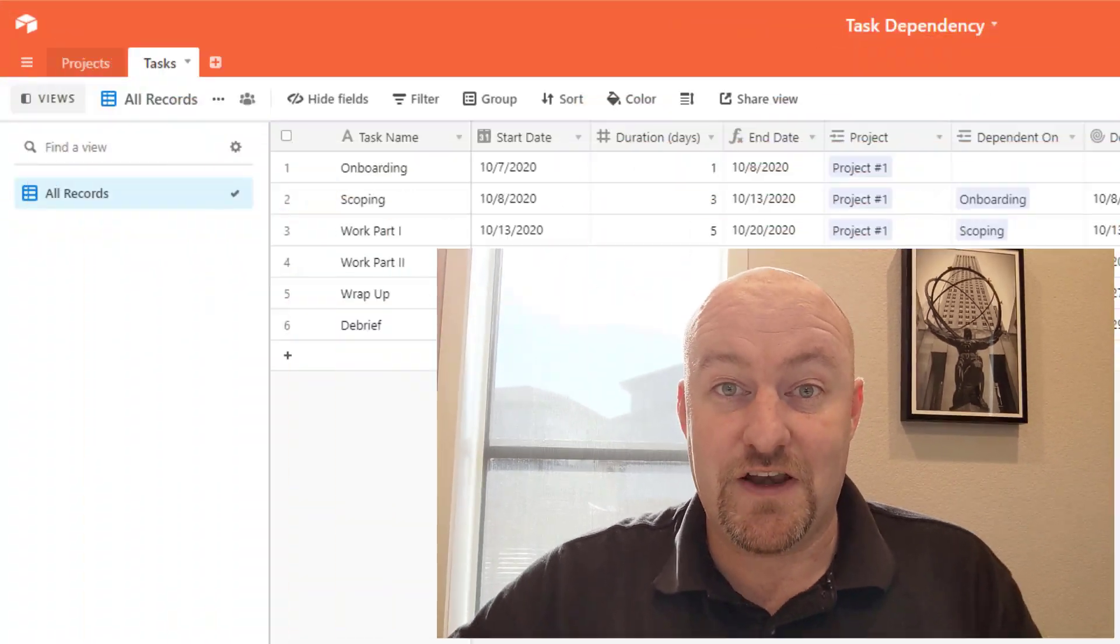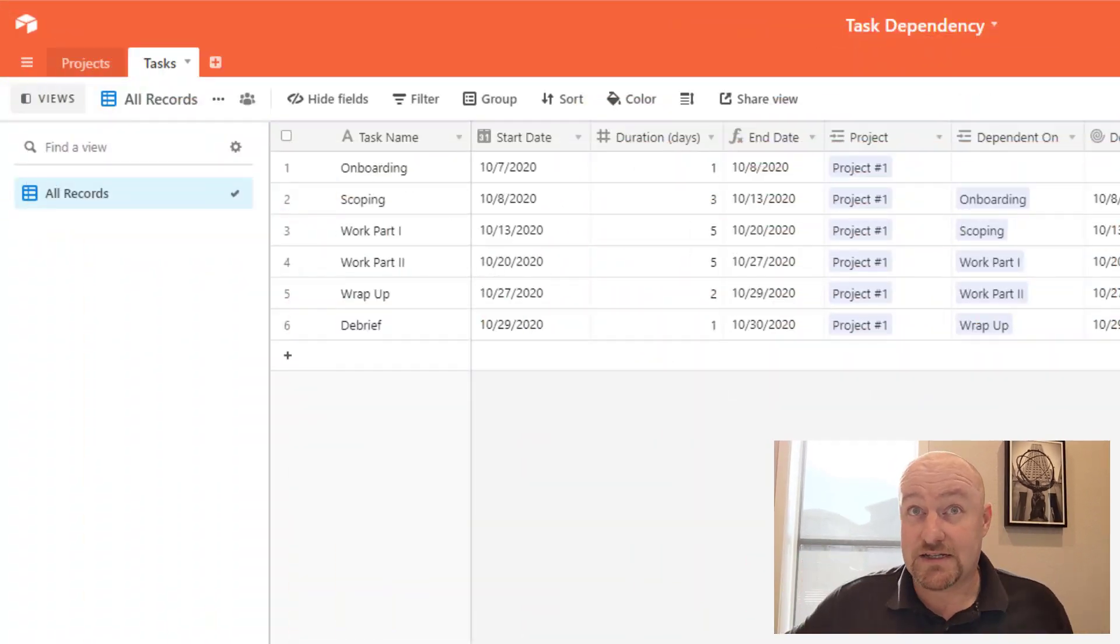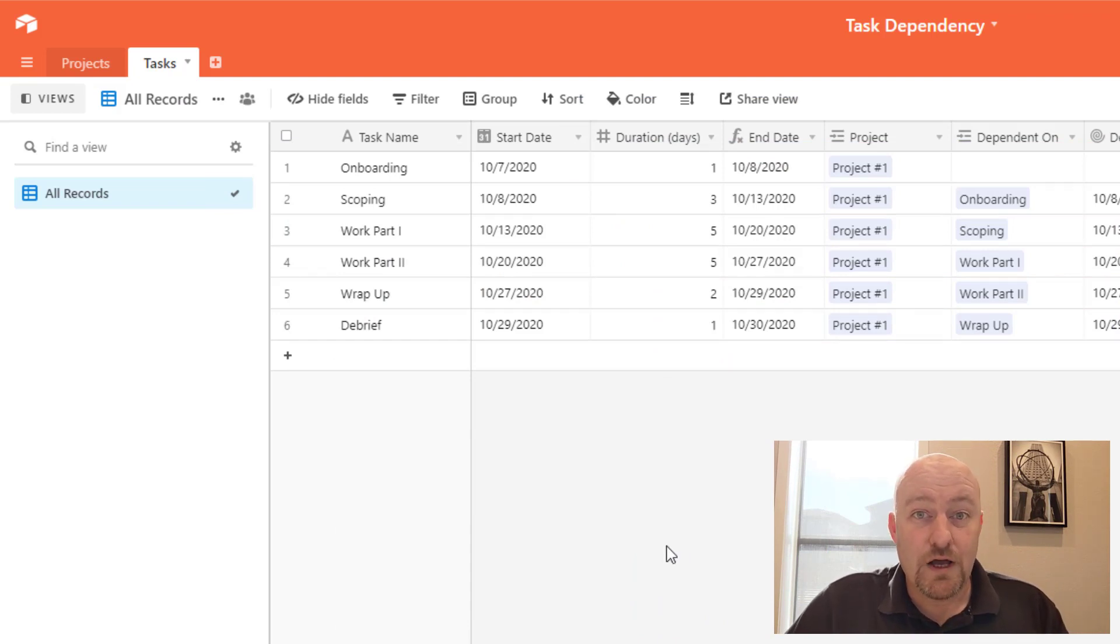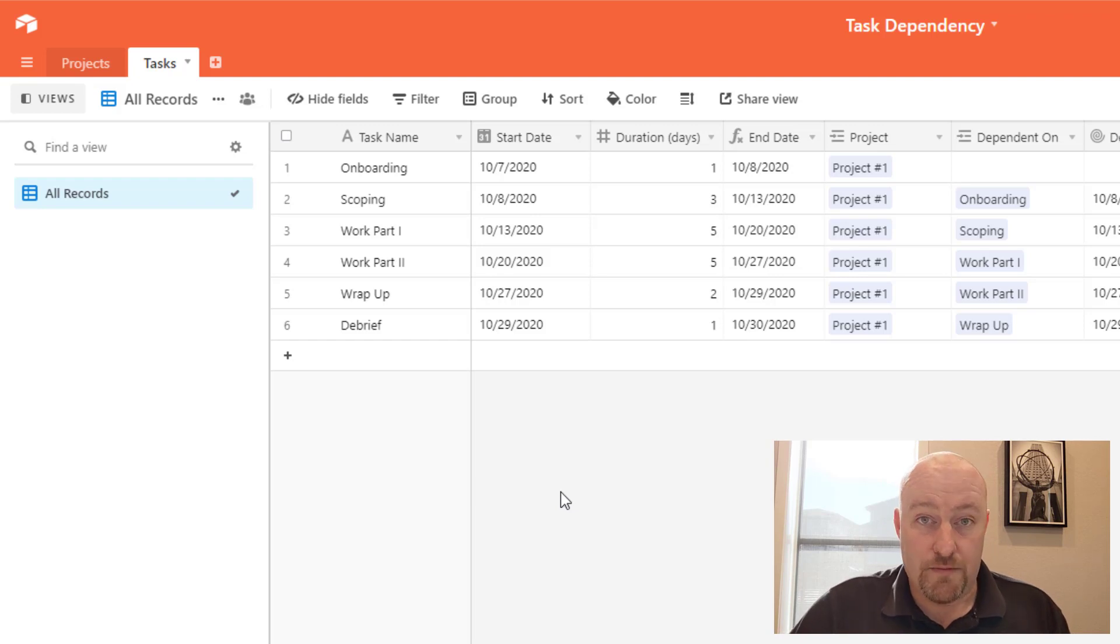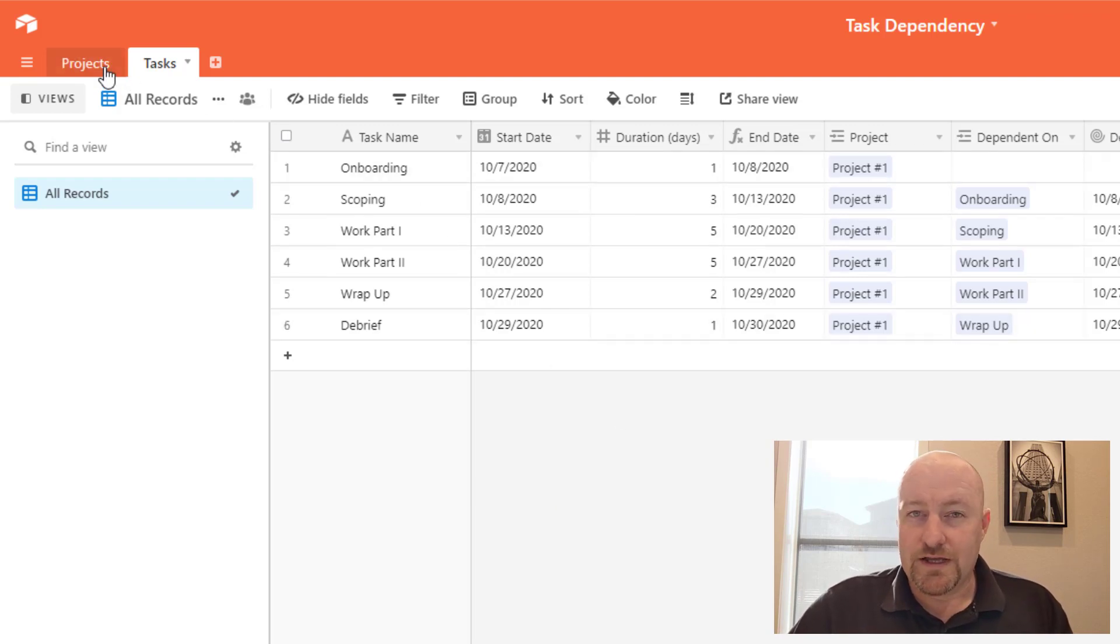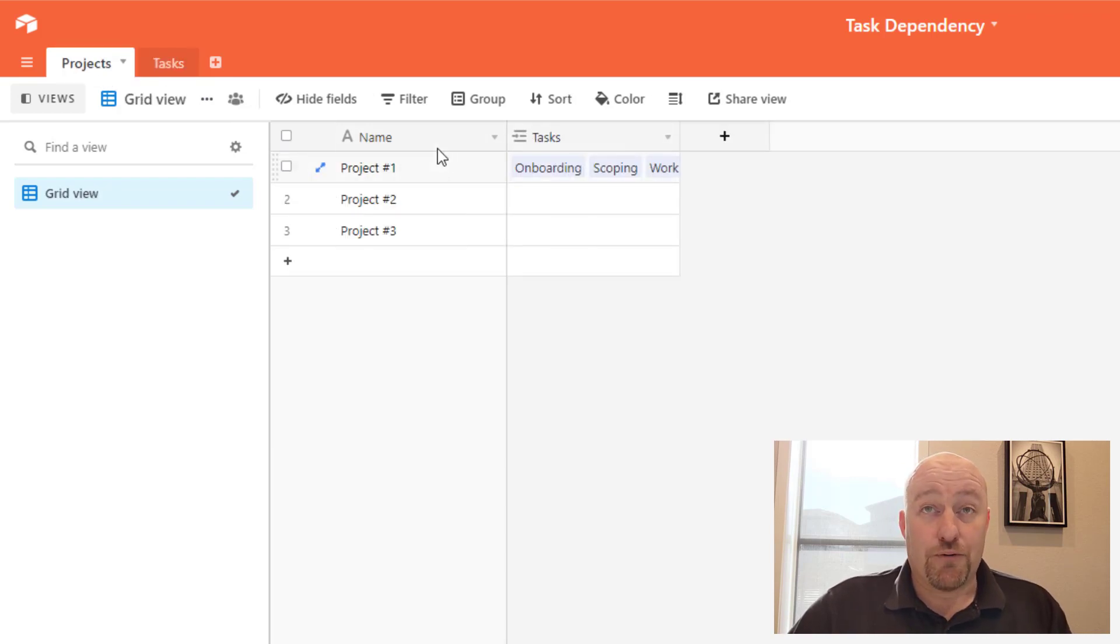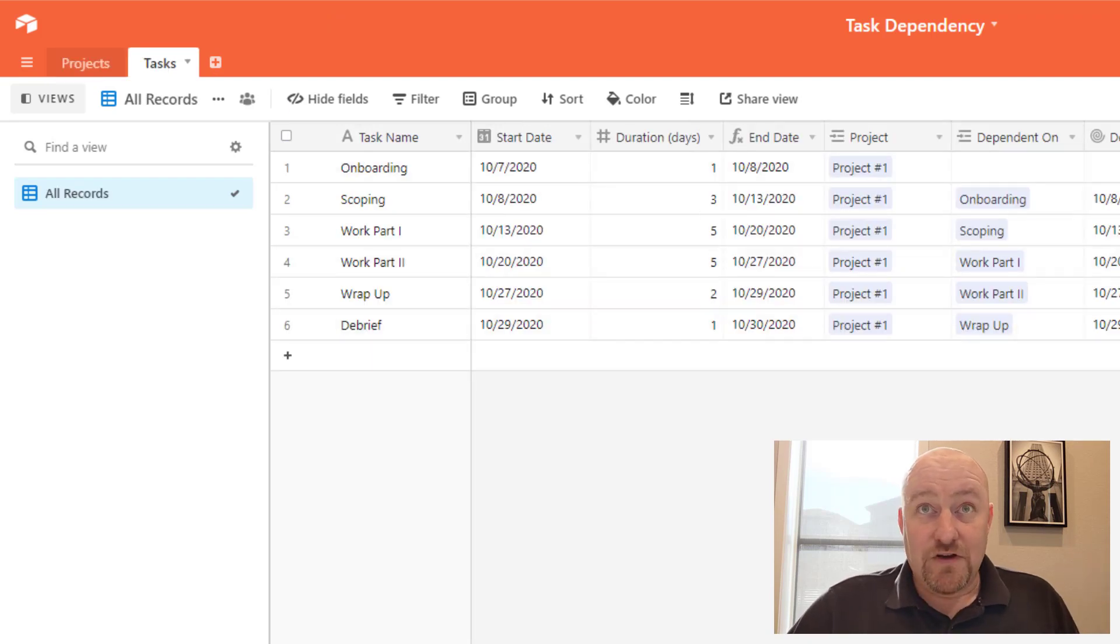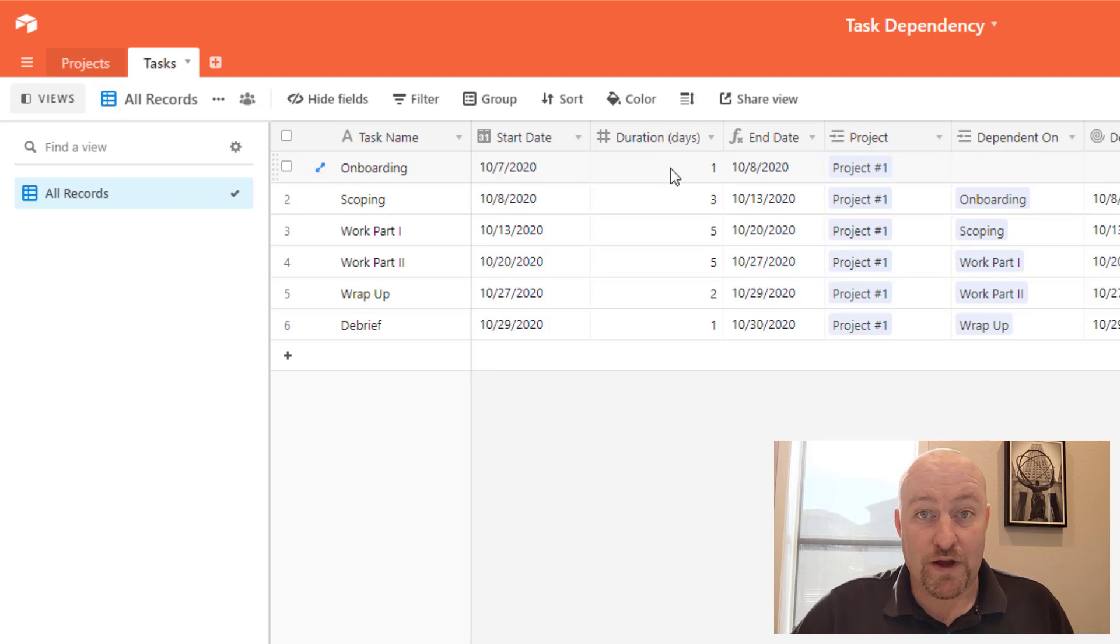But without further ado, let's just jump into the whole point of today's video and it is all about task dependency. So taking a look at my screen here, you'll see I've got a fairly simple database structure and the heart of what we're talking about is really in automations. But really quickly, let's just outline what we've got. I'm basically imagining that we've got projects that connect to tasks, so pretty straightforward thing here. And every task you'll notice has a start and an end date and a duration.